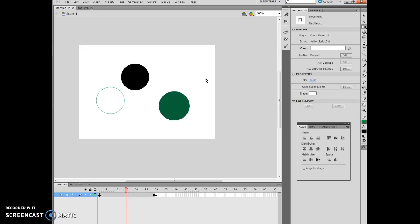All right, the next bit will be lesson three. Please look forward to that. This concludes animation flash chapter two, lesson two, pages 220, 221, 222, 223. Thank you very much for your time.